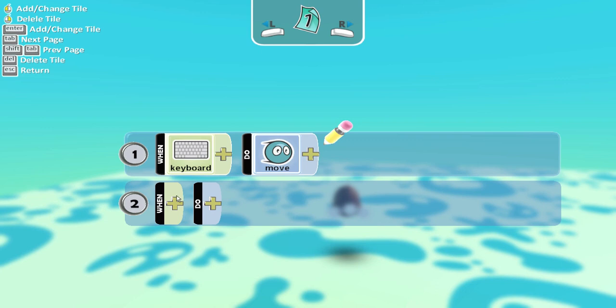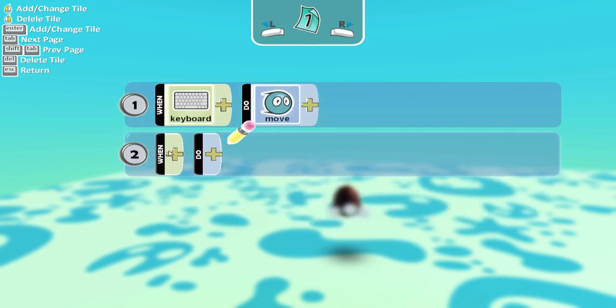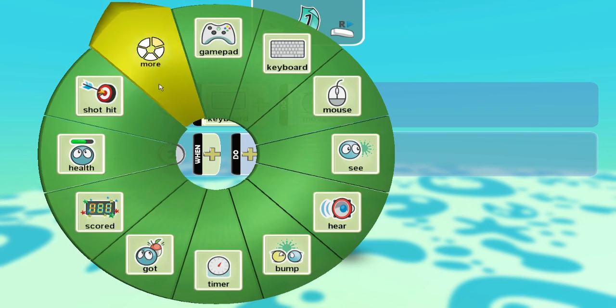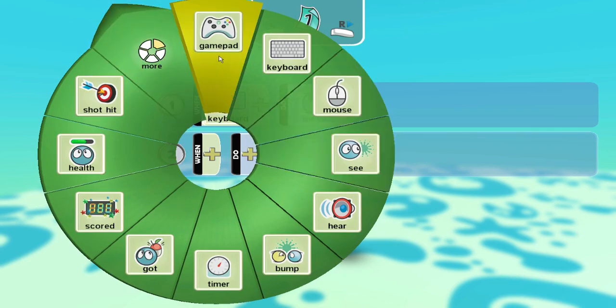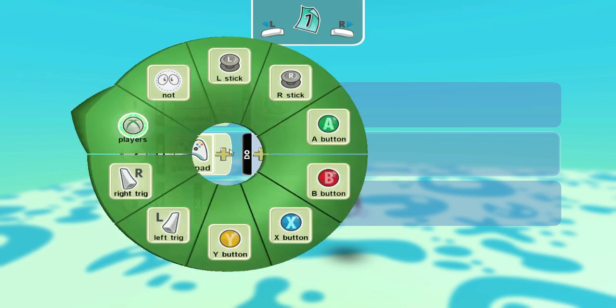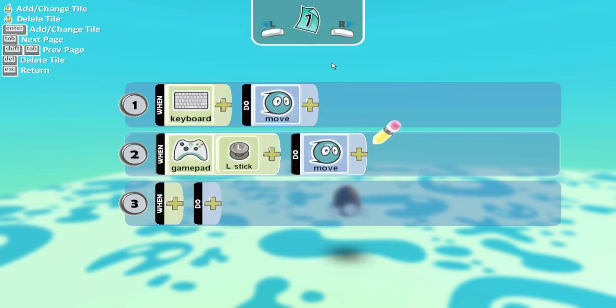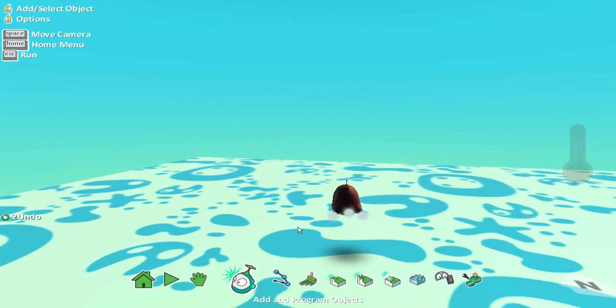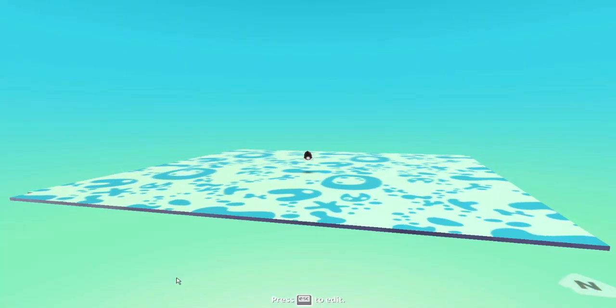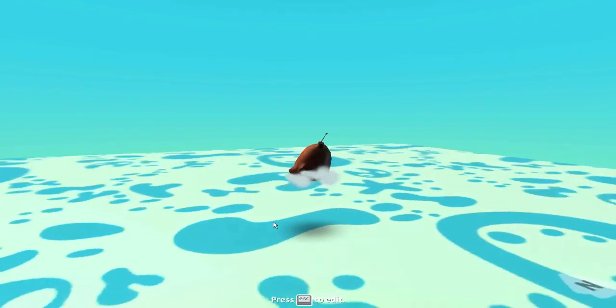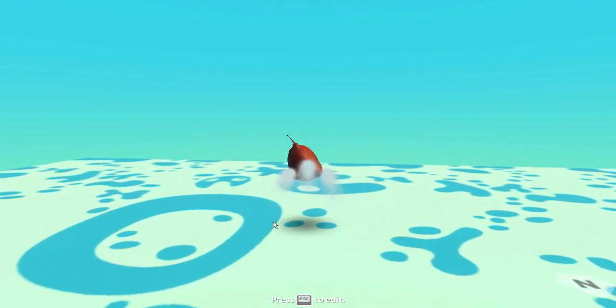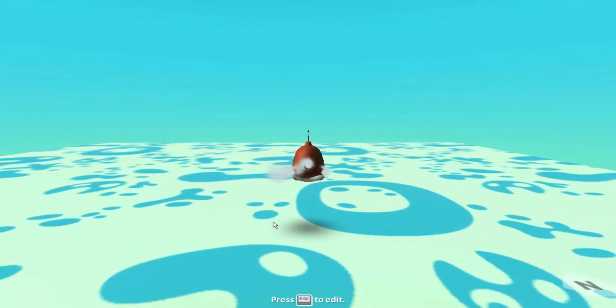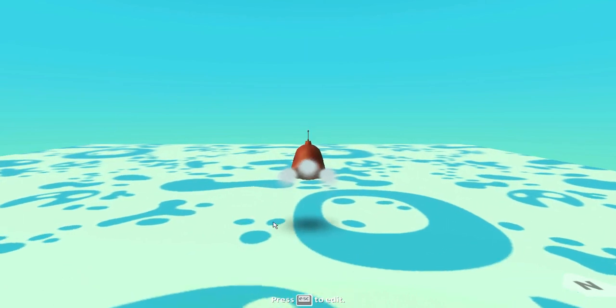So just in case somebody is using a controller, I want them to be able to use a controller as well. So I'm going to click when. So when the gamepad is used, I have to say what happens on the gamepad. So when the left stick is used on the gamepad, do move. So now if I go to play, there it is. Now if I use the arrow keys, press the forward key goes forward. If I use the left and right keys, he turns.